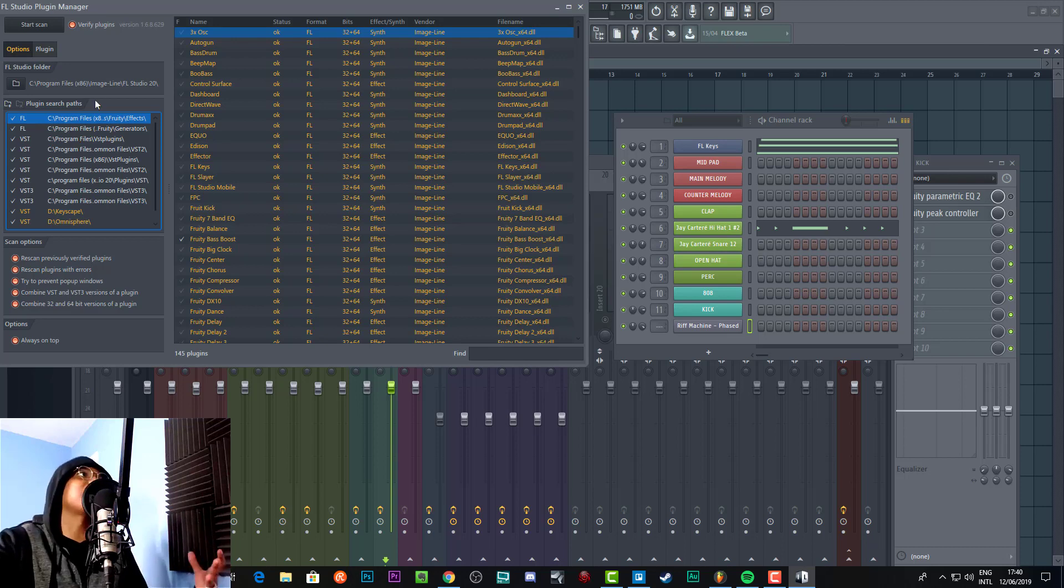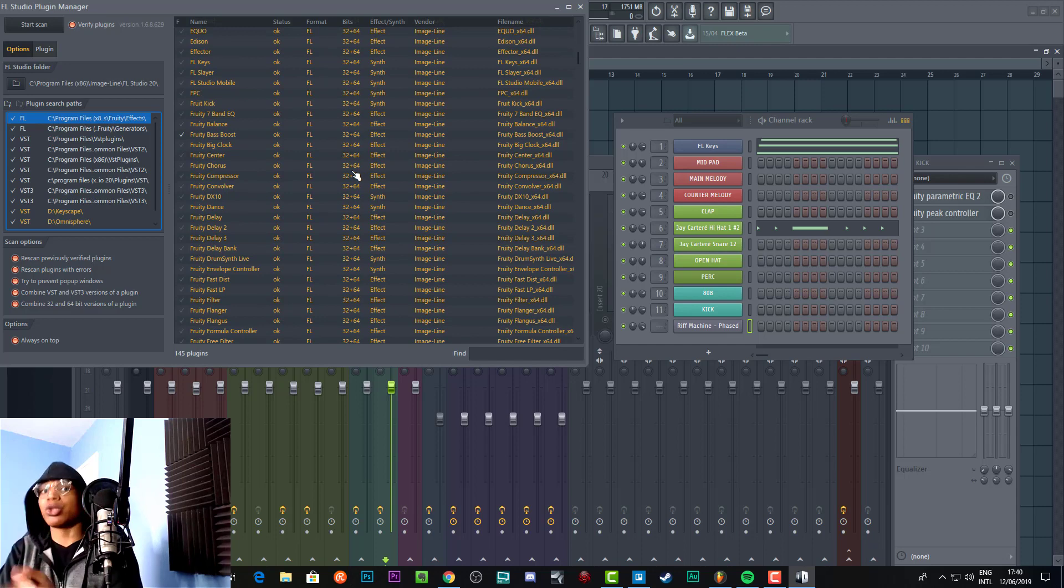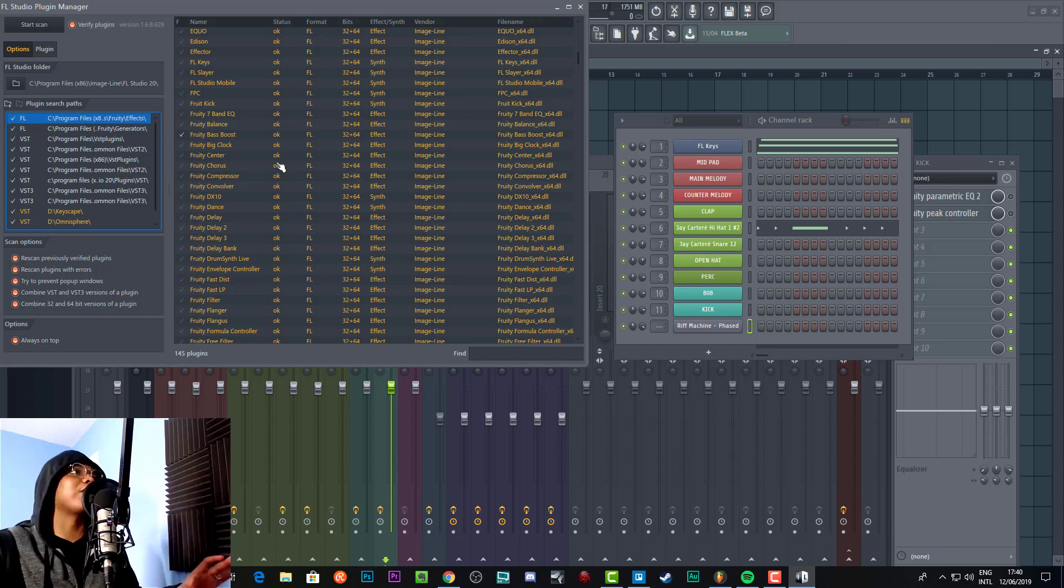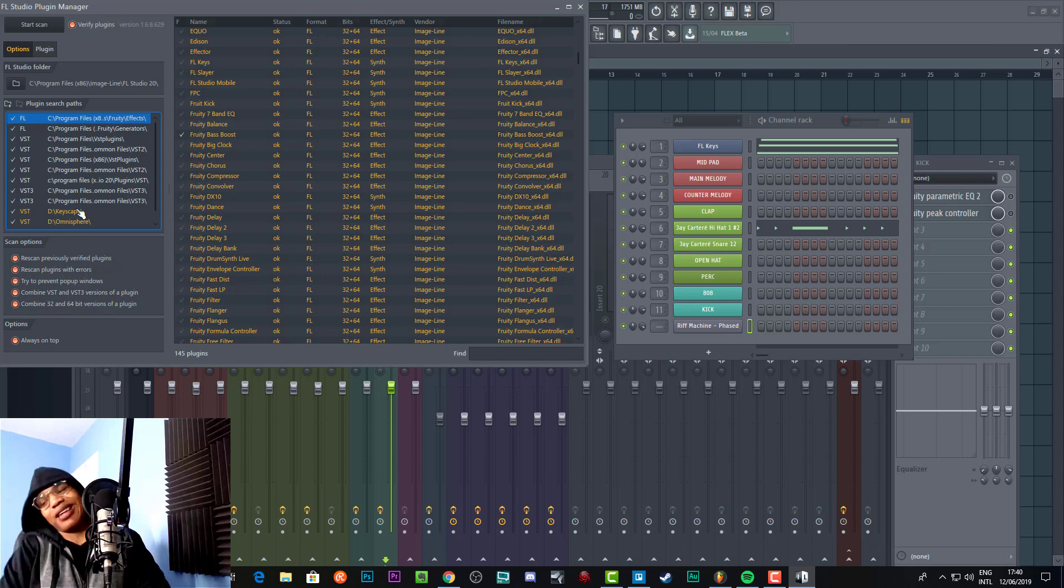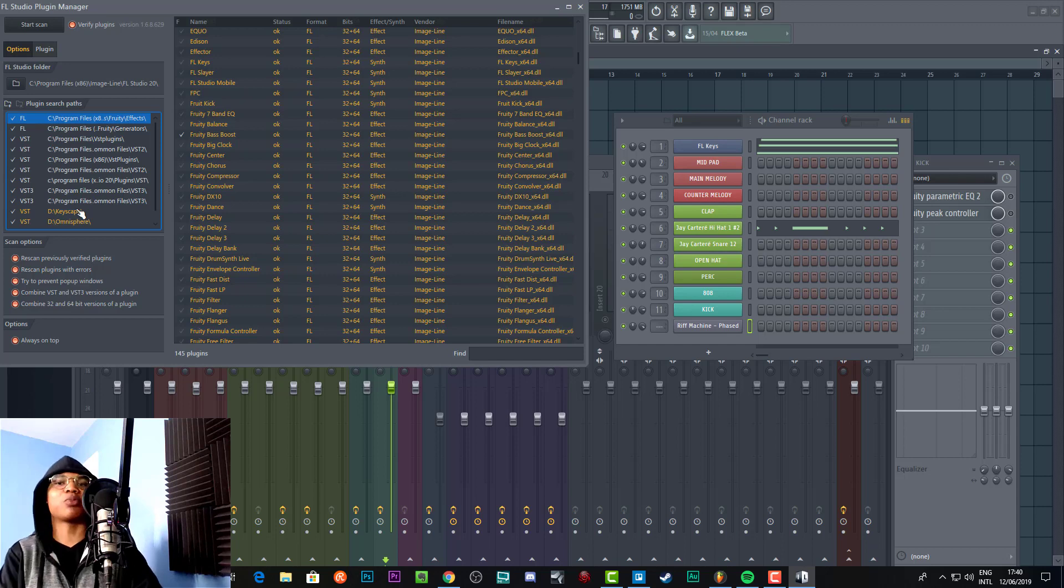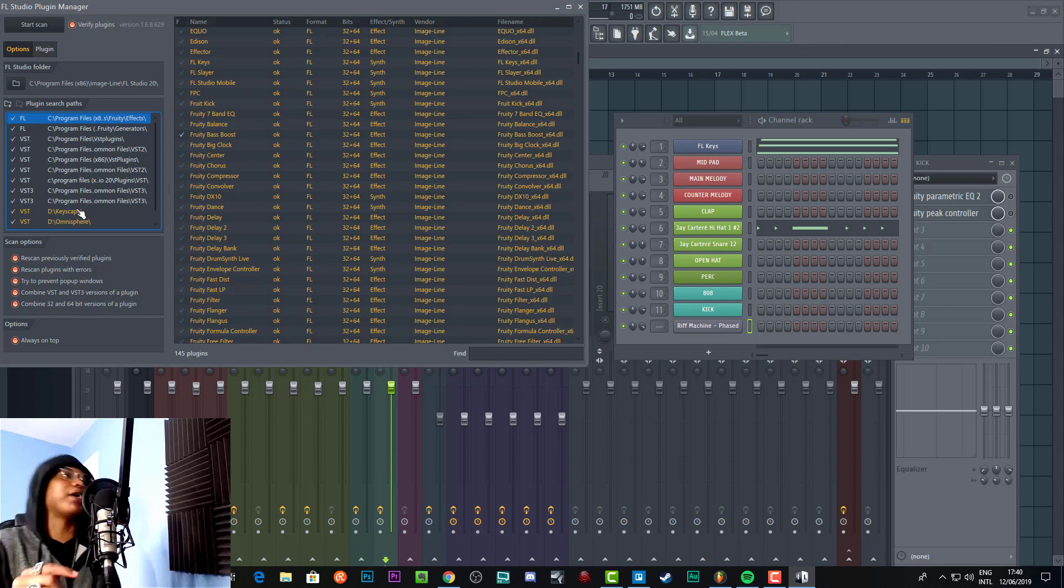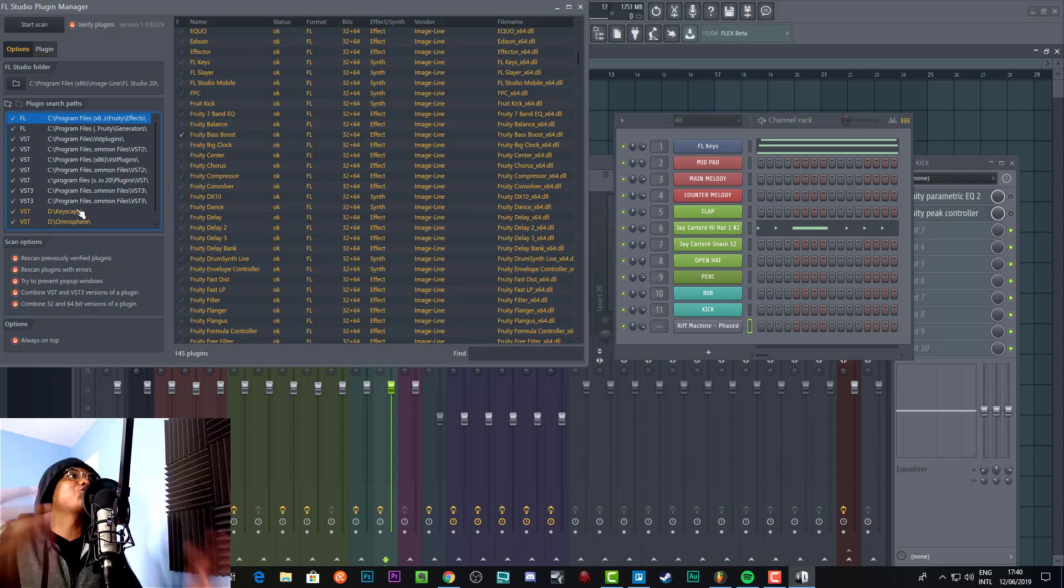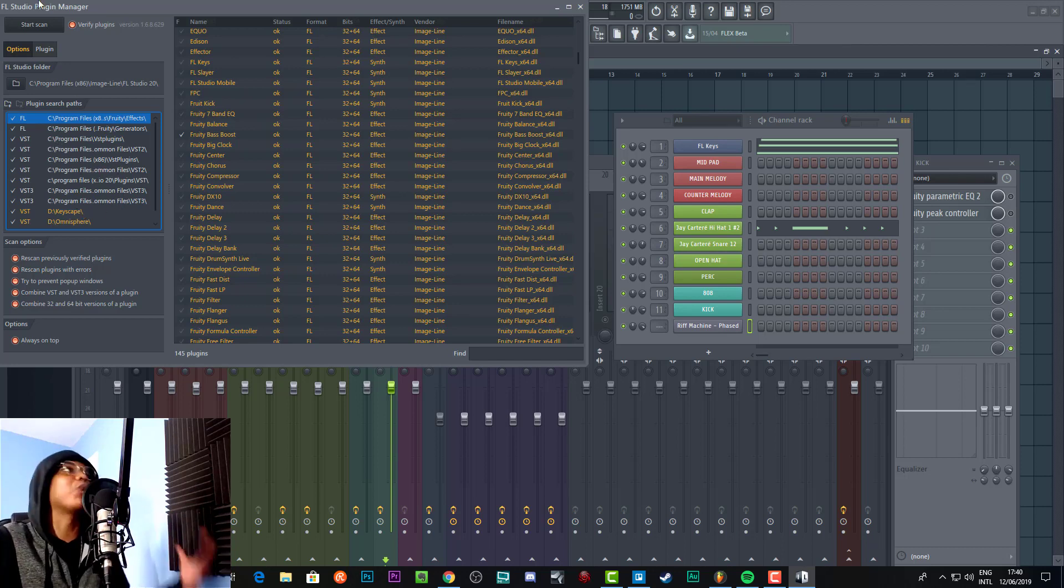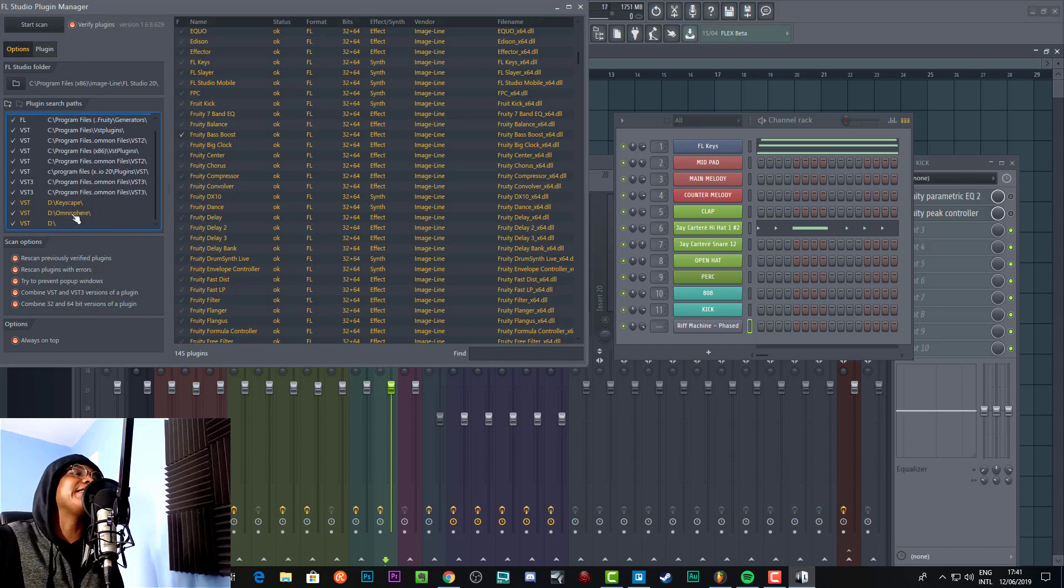But if you have installed your plugin elsewhere, for example on an external hard drive like you can see I've done, because my main PC's memory is not on the large side, I installed my plugins on a different hard drive, so it's not on Drive C. When I start the scan, generally these three different folders won't be here.